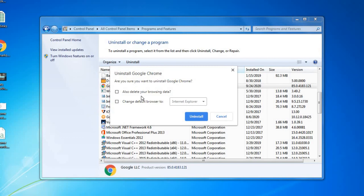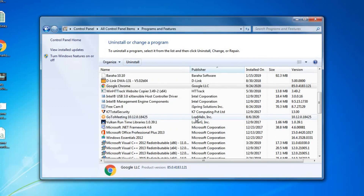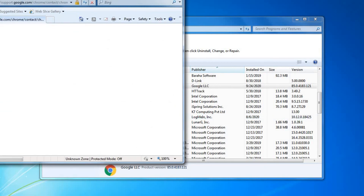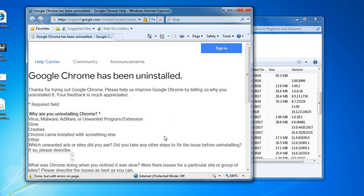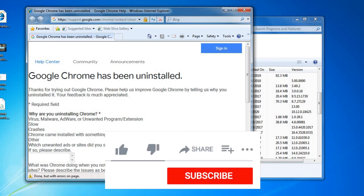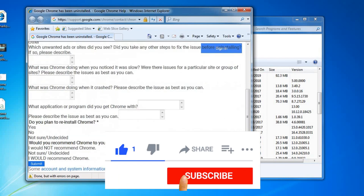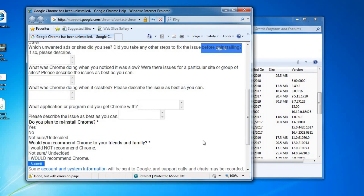It will show a prompt: 'Uninstall Google Chrome — are you sure you want to uninstall? Also delete your browsing data.' You can also change your default browser to another installed browser or Internet Explorer. Click the Uninstall button and it will uninstall Google Chrome from your Windows 7 desktop or laptop. You'll see a confirmation that Google Chrome has been successfully uninstalled.